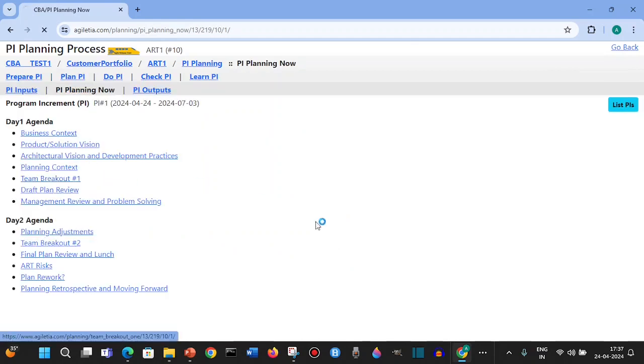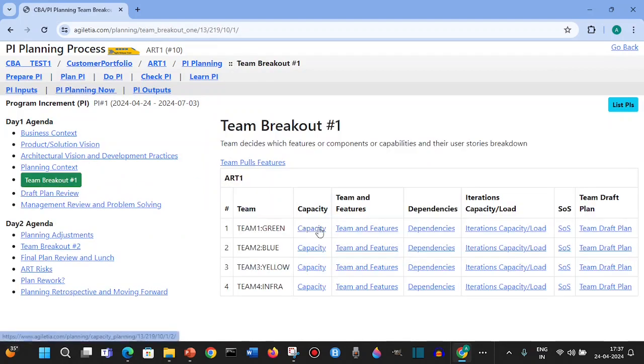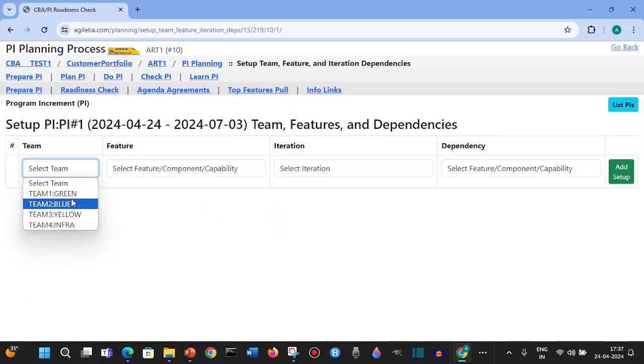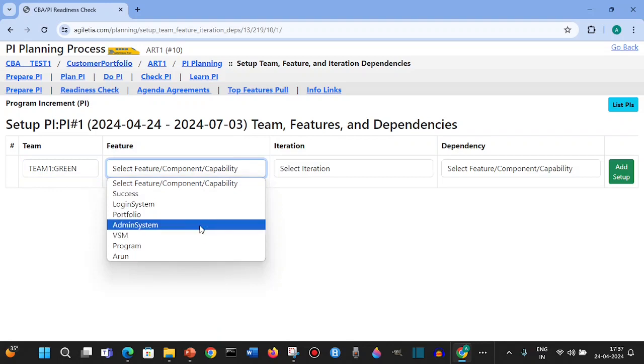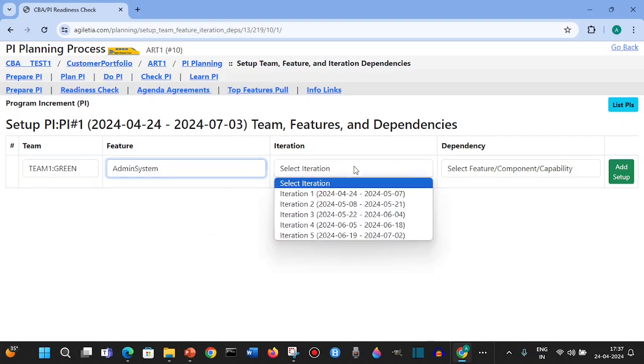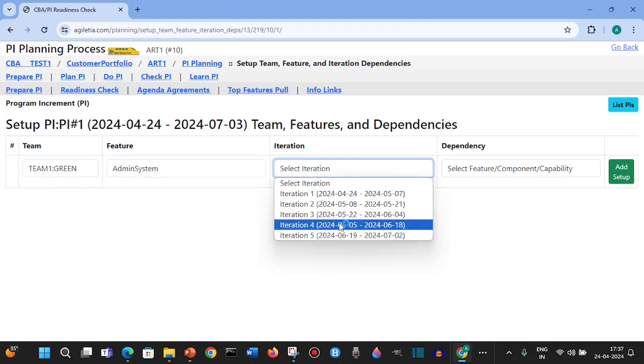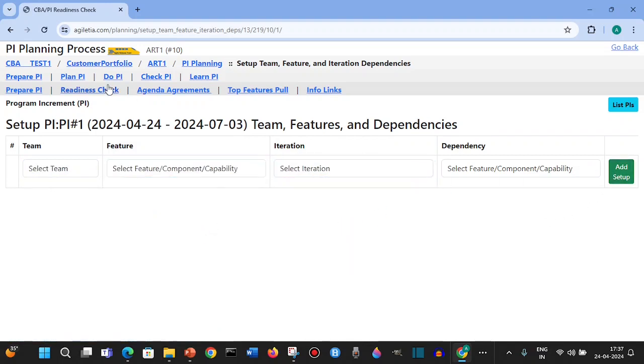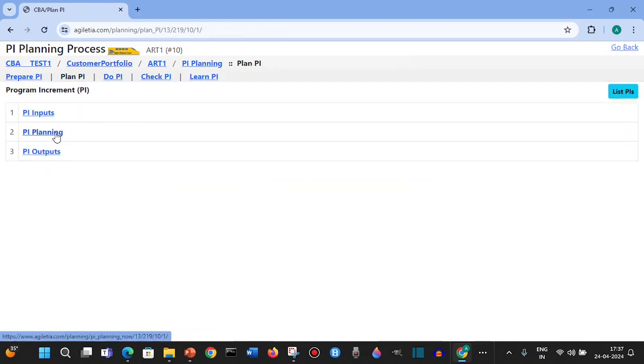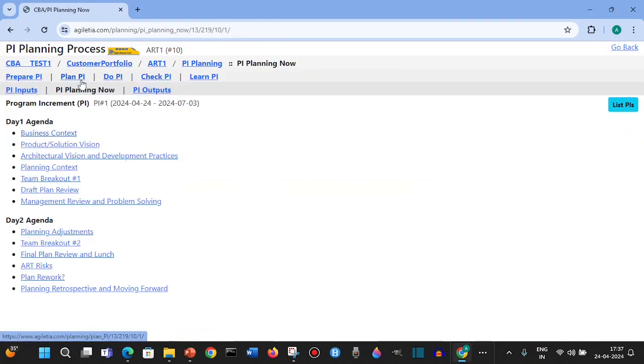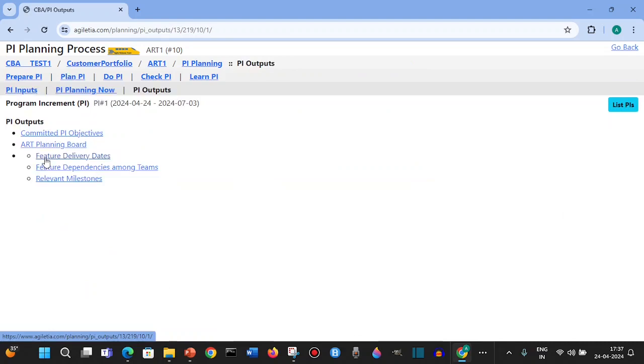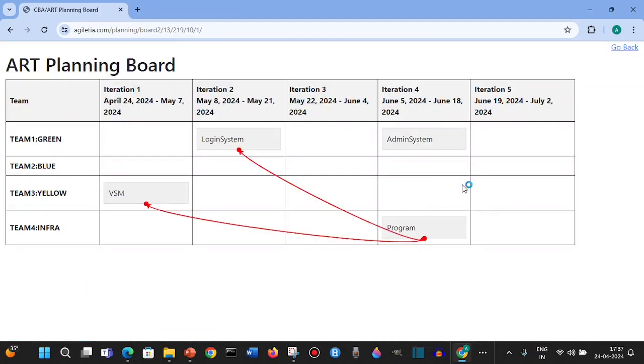Select team green into delivering admin system in the third fourth iteration. We go to outputs now. You can go outputs here. This is in the fourth iteration. This is how we will see. There are some improvements that will be done. There will be milestones also.